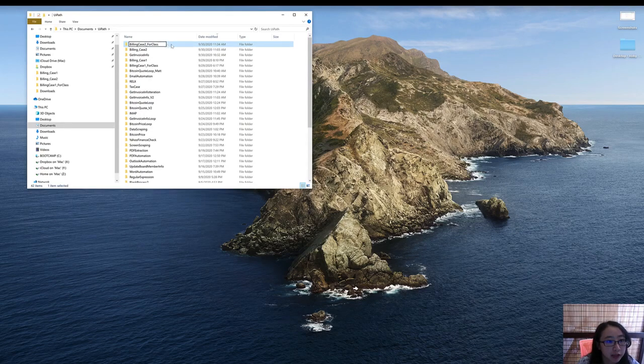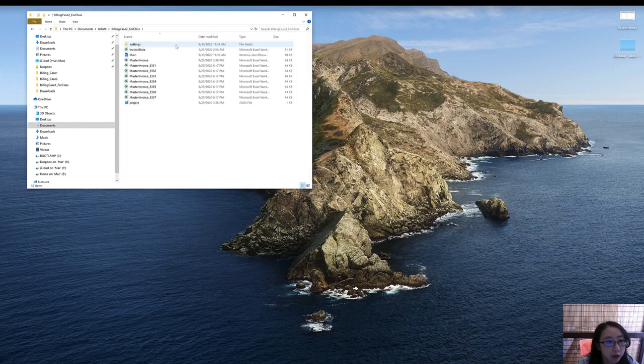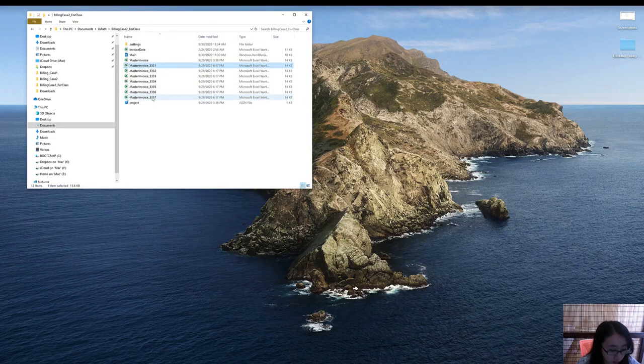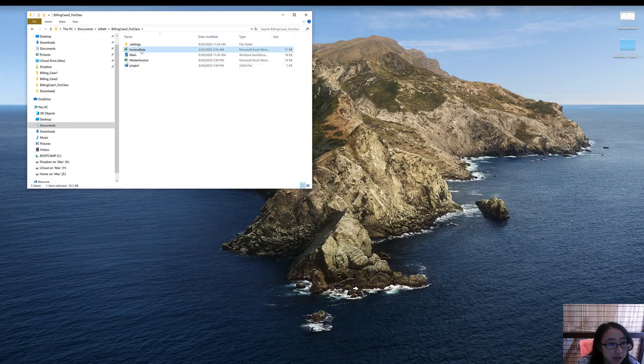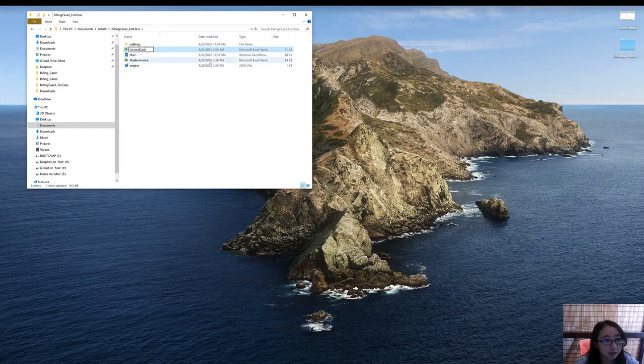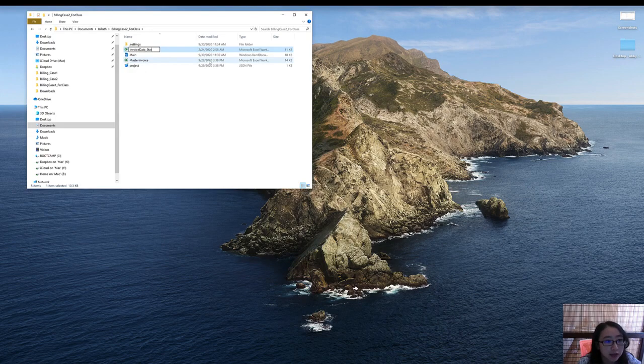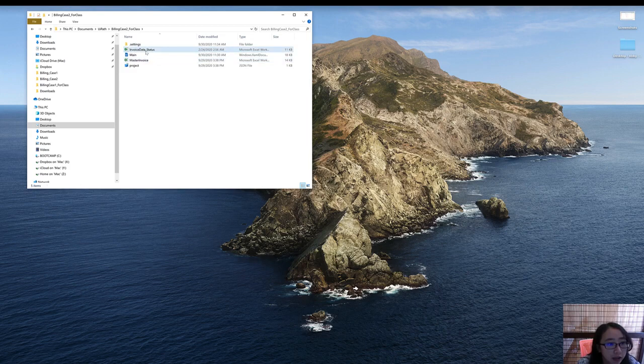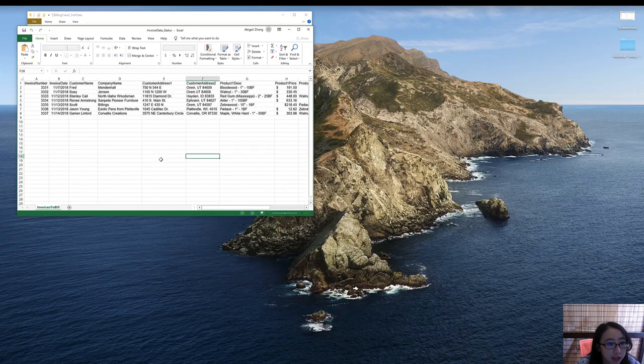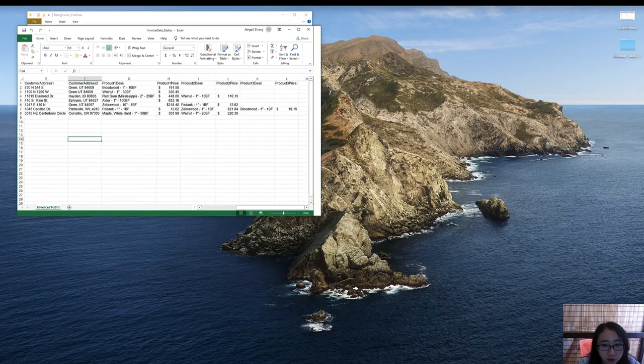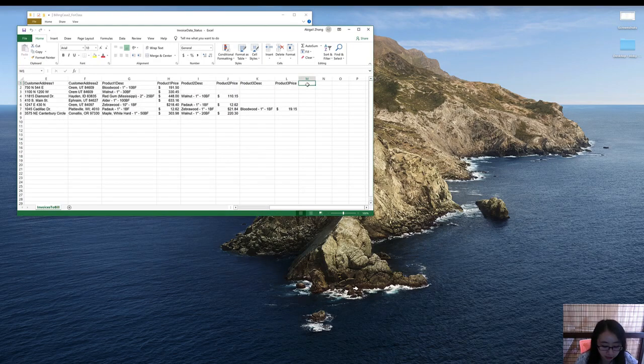Now let's go to the folder. Let's first delete the previous work. And let's change the name of the invoice data as invoice data and status. Now open the invoice data status, go to your right-hand side, and then let's add a column named build.